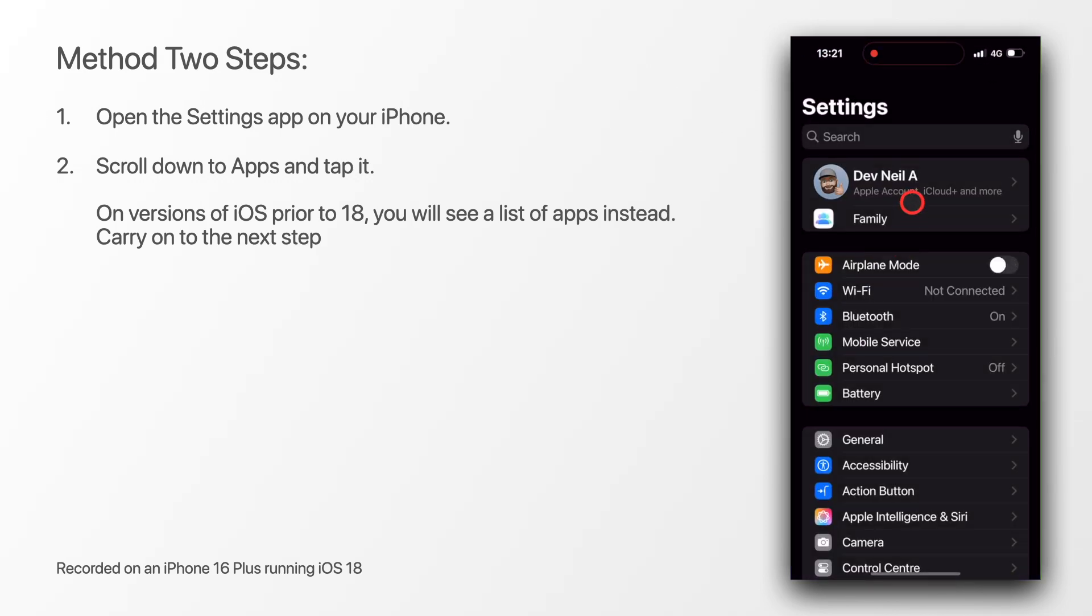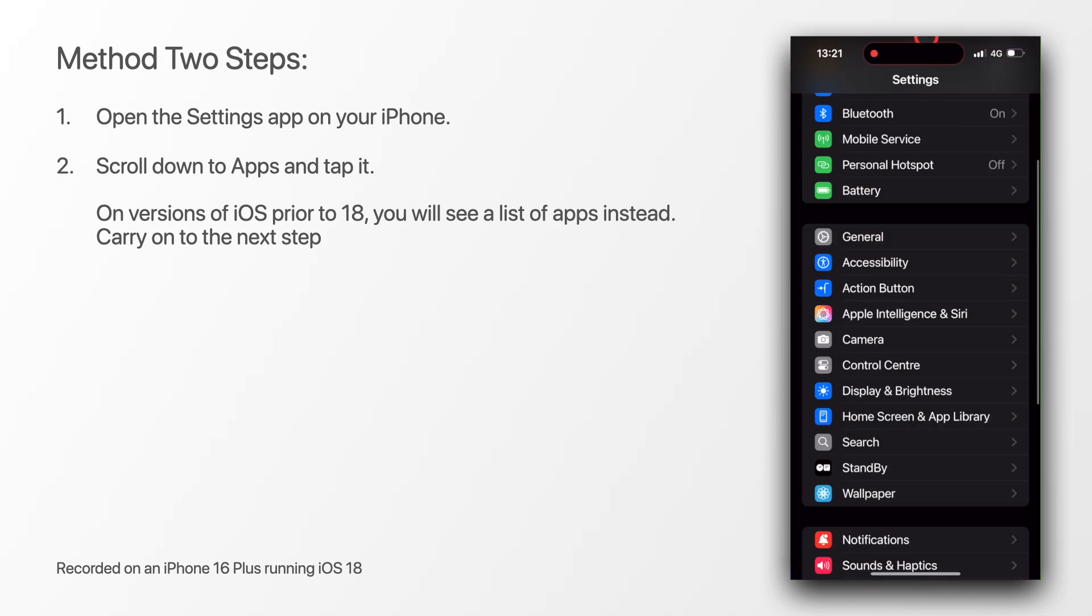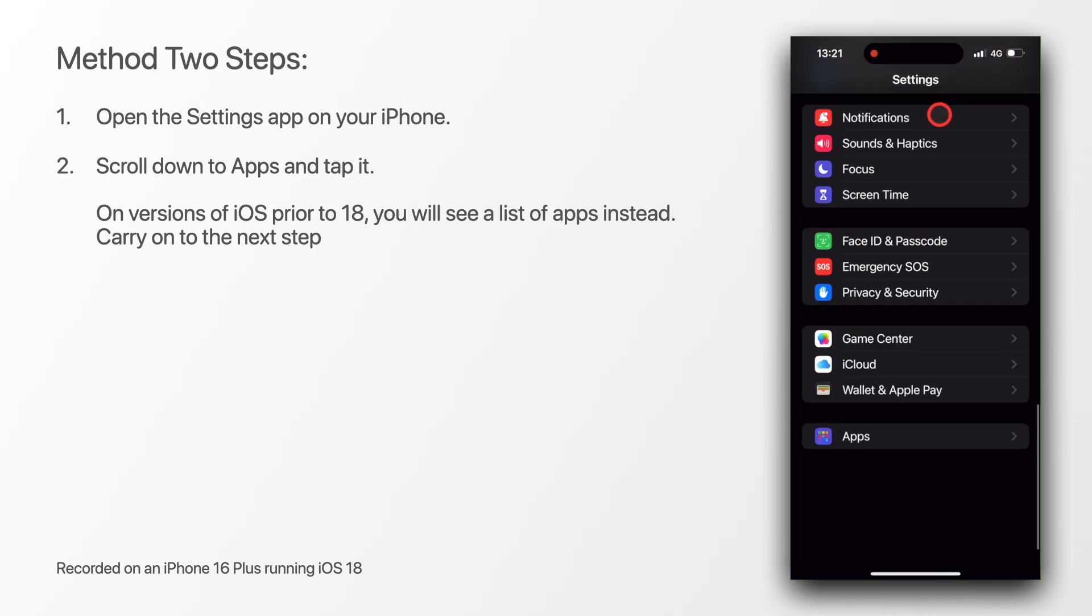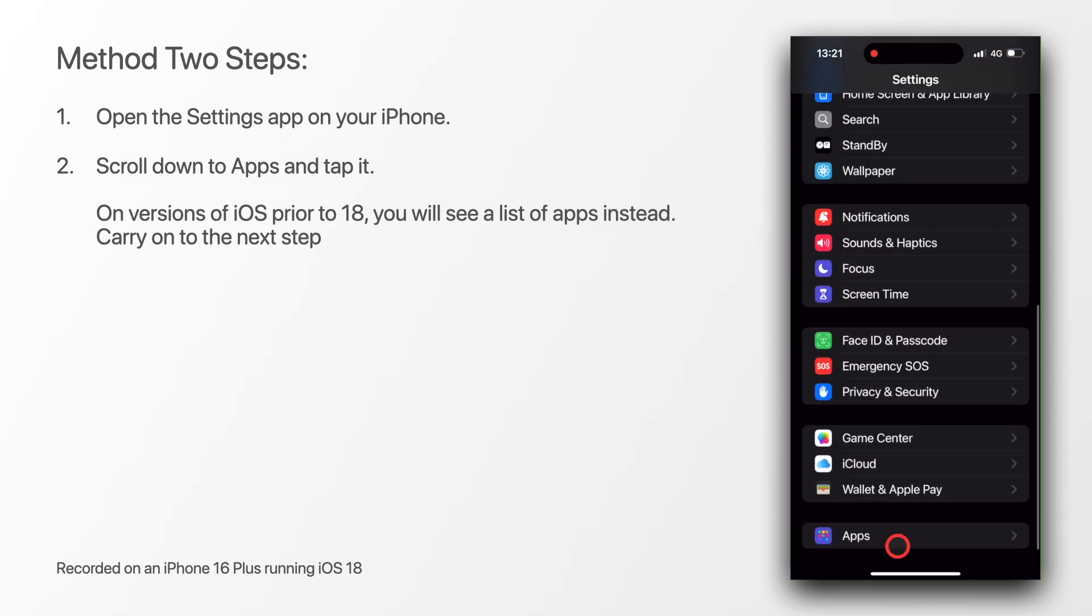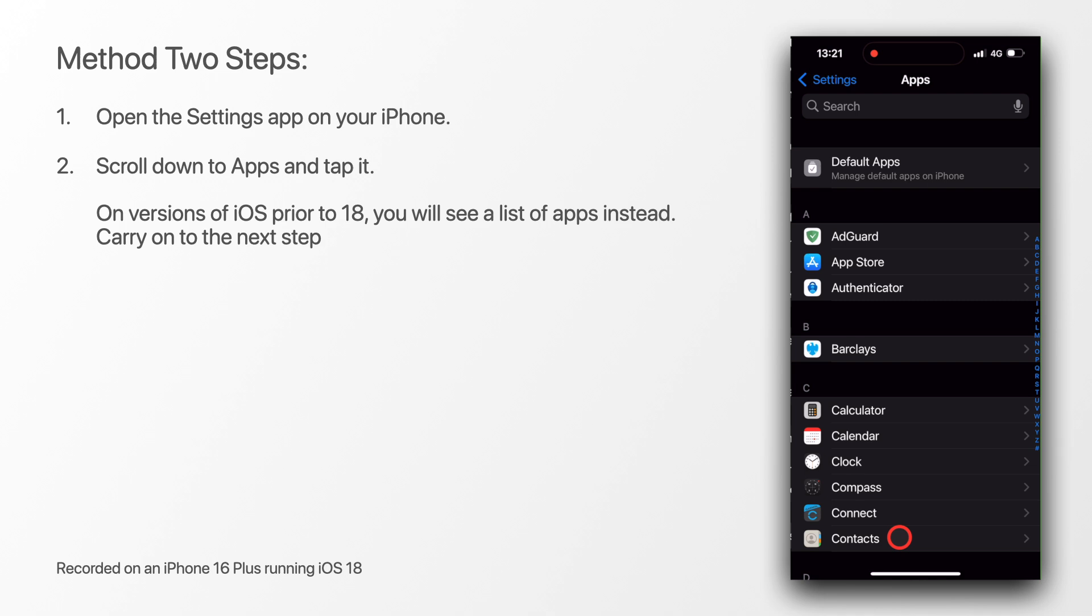Scroll down to apps at the bottom and tap it. On versions of iOS prior to 18, you will see a list of apps instead. Just carry on to the next step.